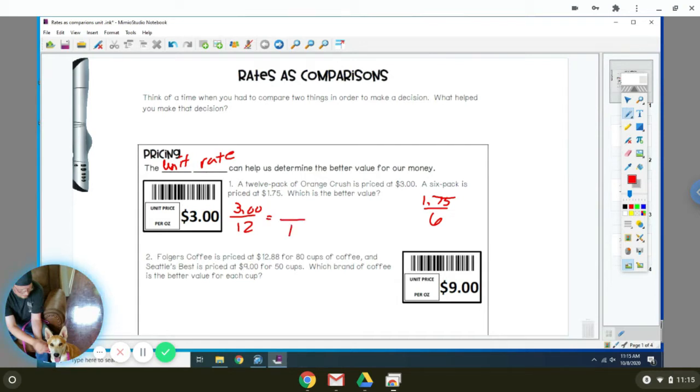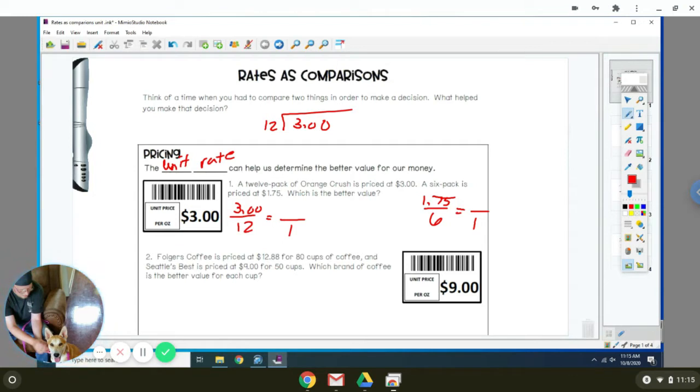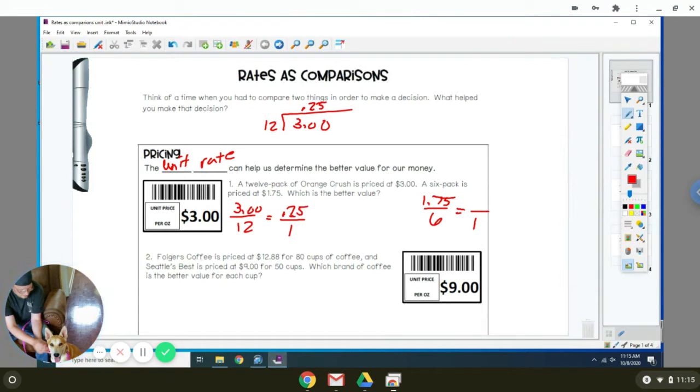So you're going to divide both of these. You're going to divide $12 into $3. So when you divide $12 into $3, you get $0.25. So that means one can out of the 12-pack is $0.25.